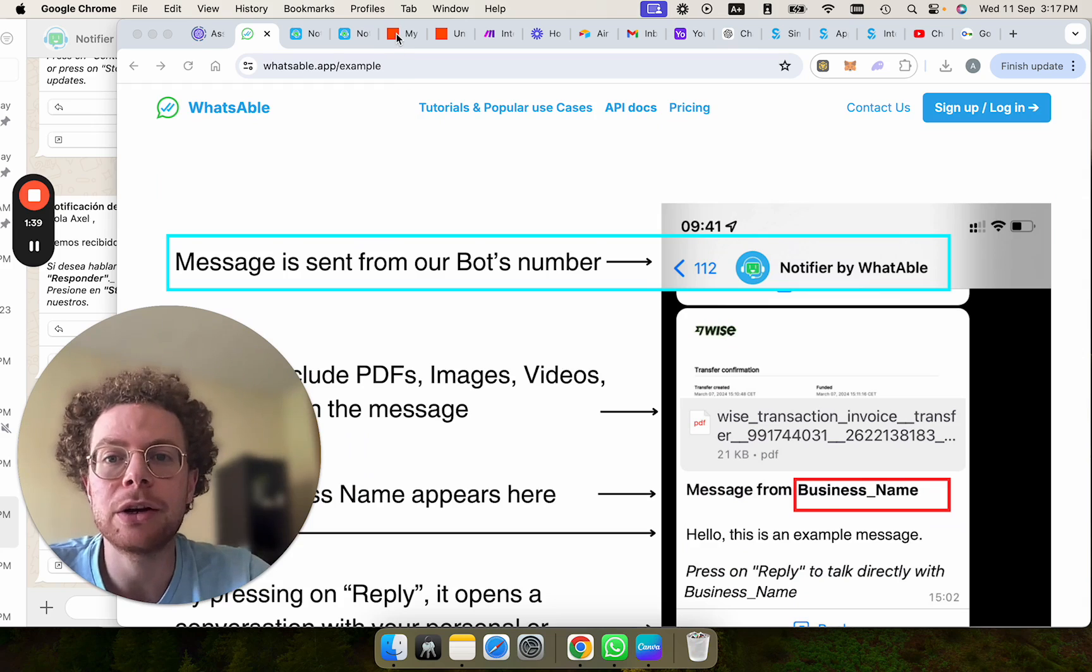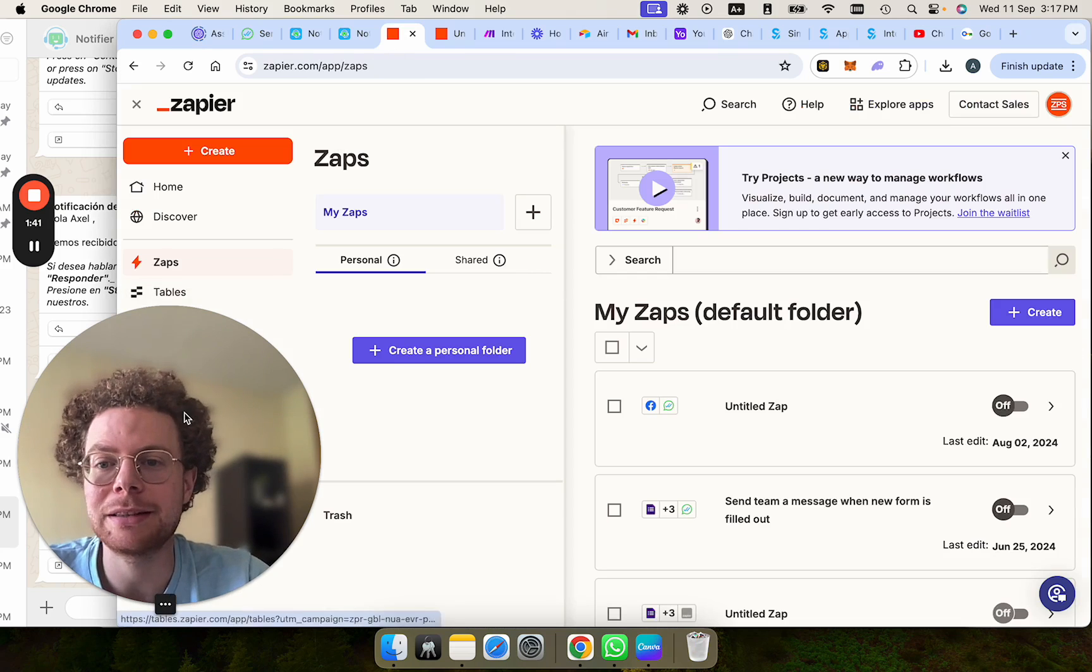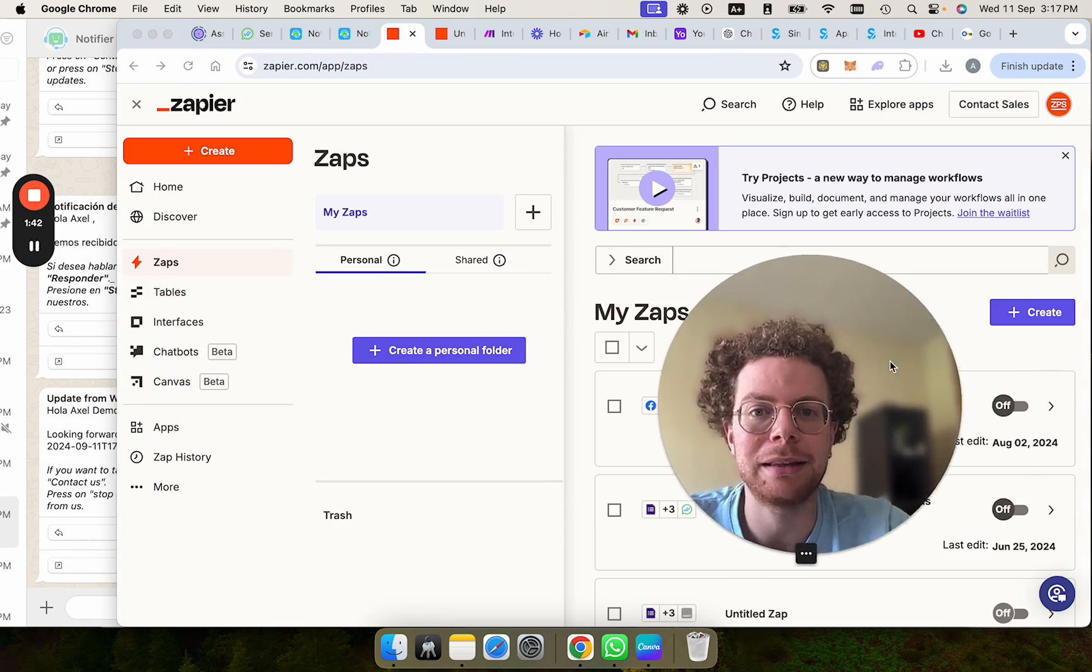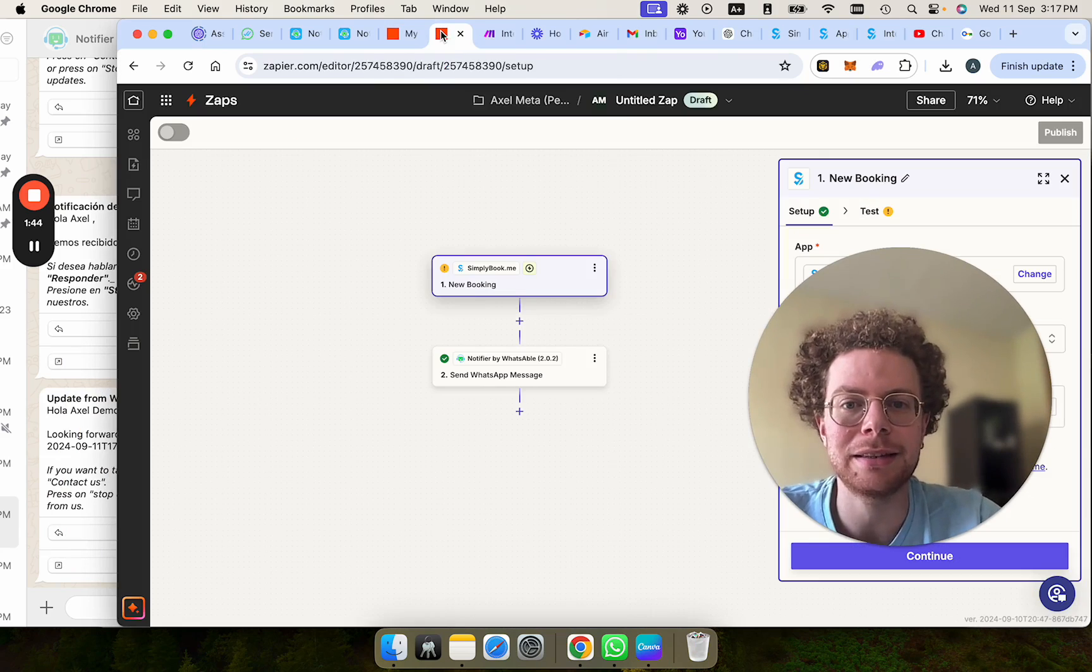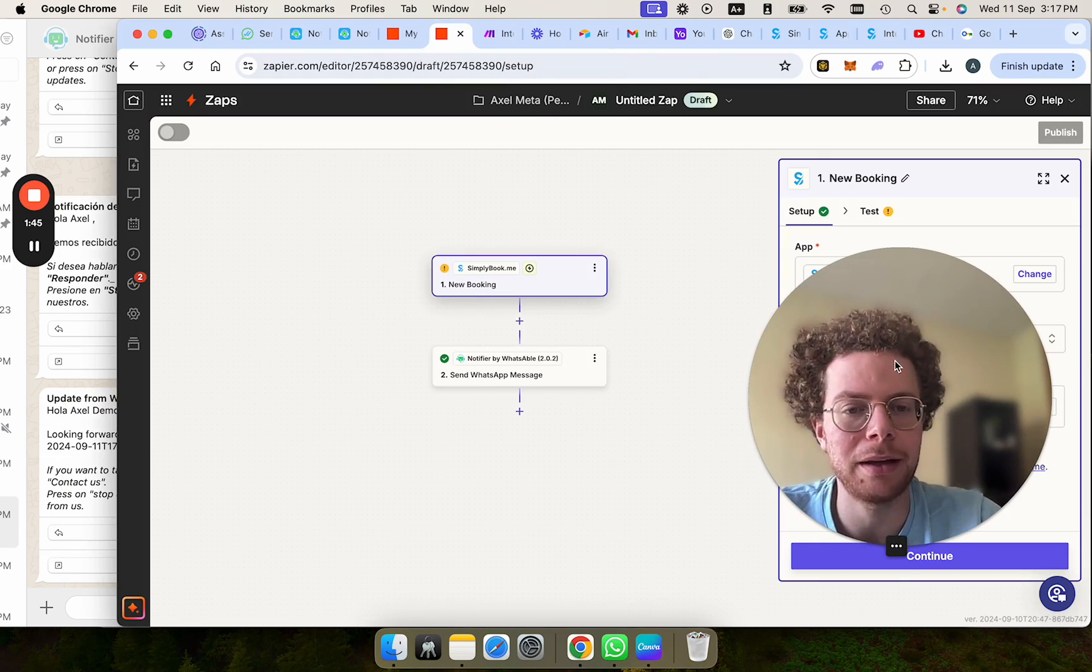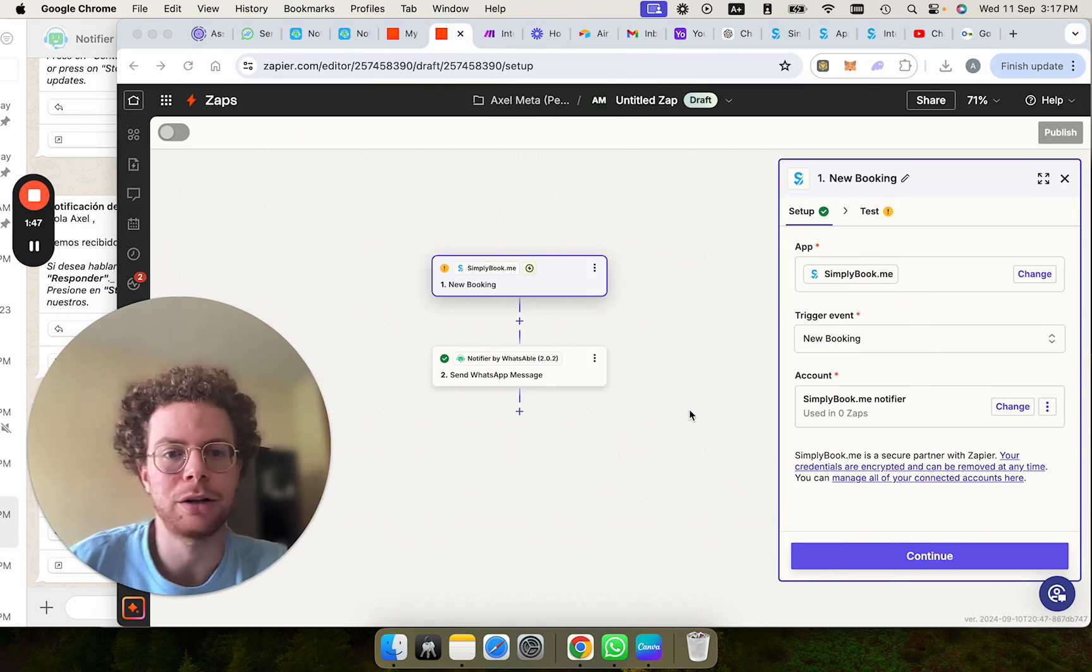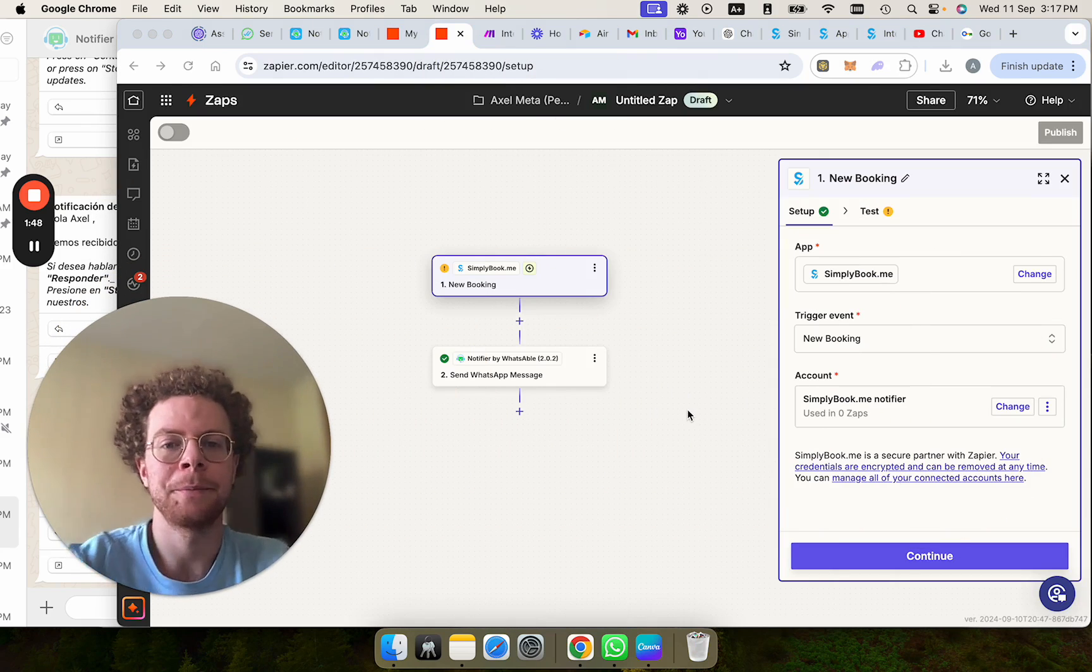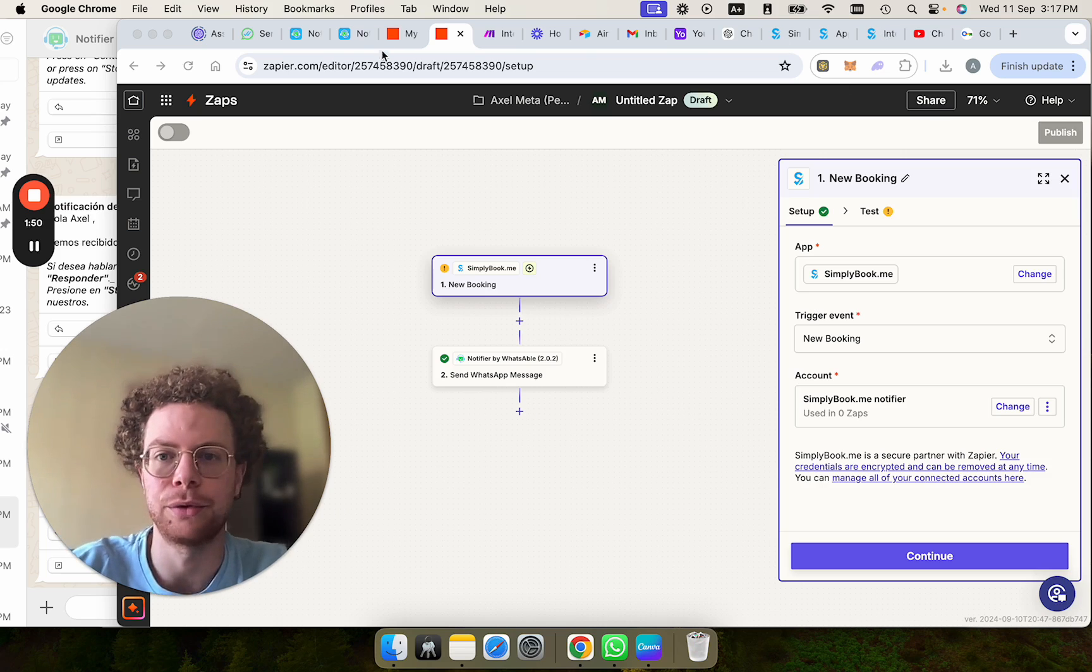Now let's go and connect this in Zapier. Connecting Simply Book Me and Zapier is not the easiest, I will admit. It's taken me a bit of time talking with support, but hopefully I will make it easier for you.